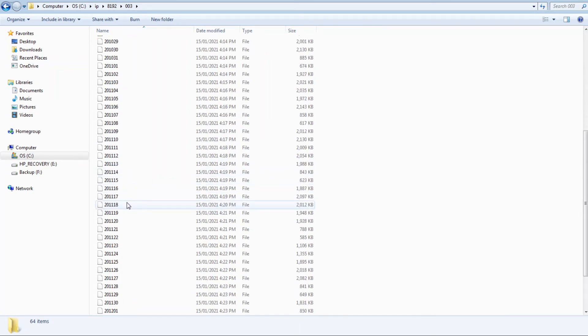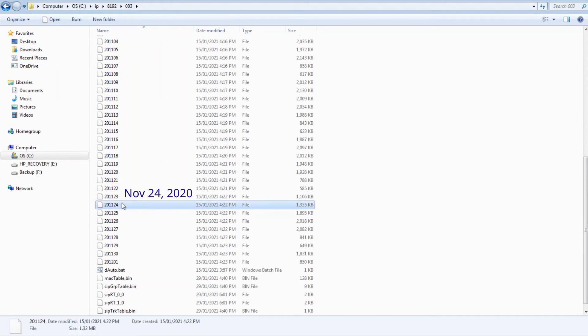For example, this file contains the data for November 24th. The size of the files will depend on call volume.